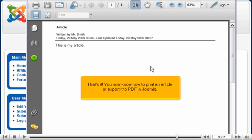That's it! You now know how to print an article or export it to PDF in Joomla.